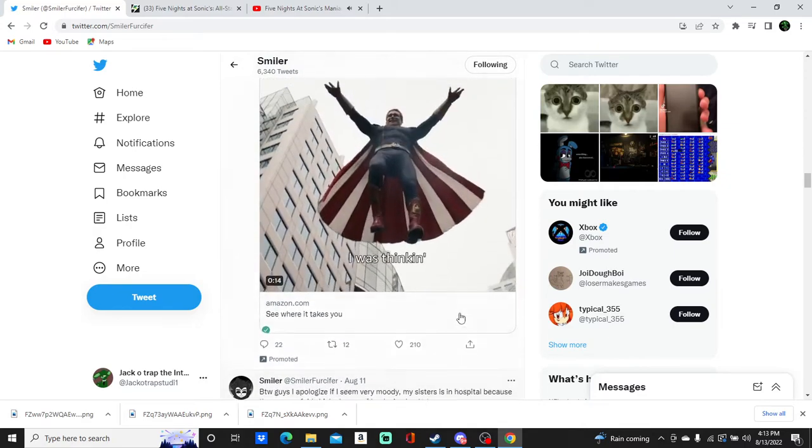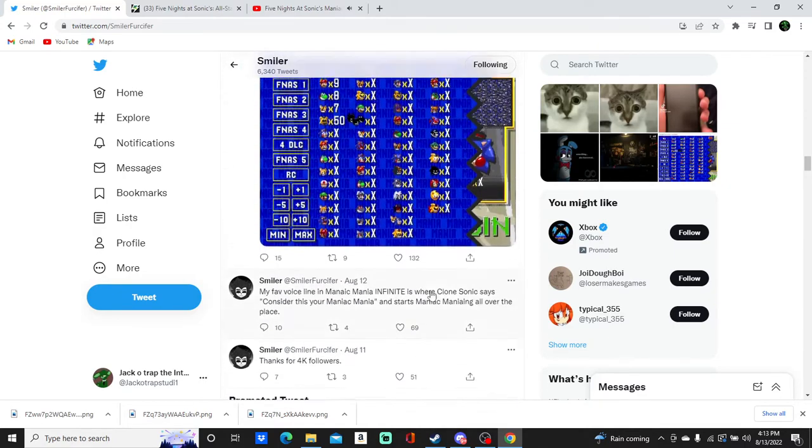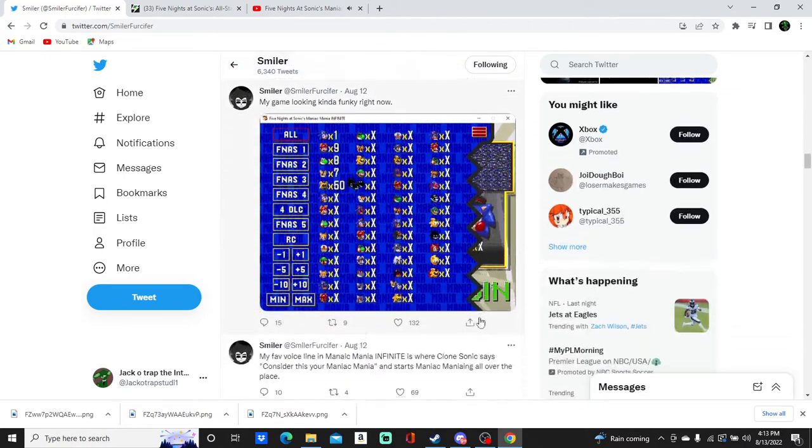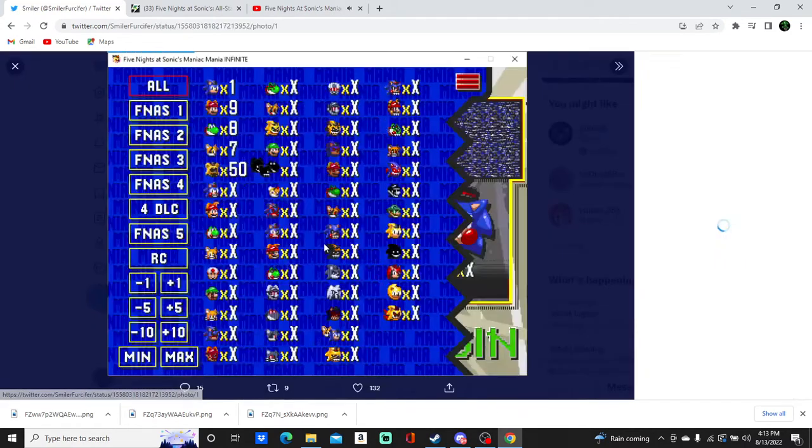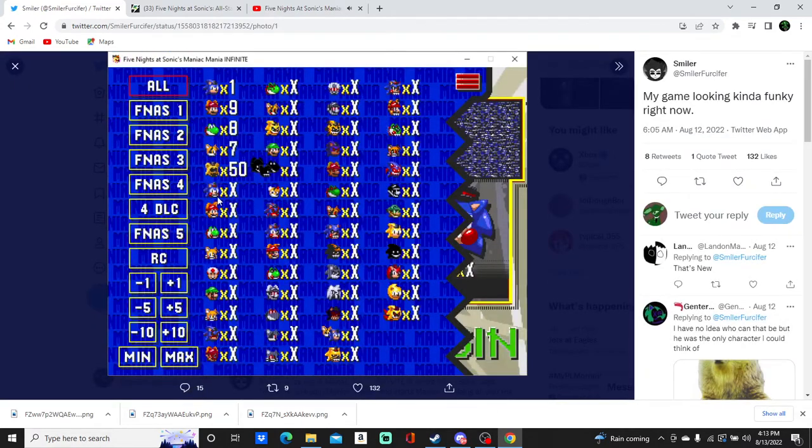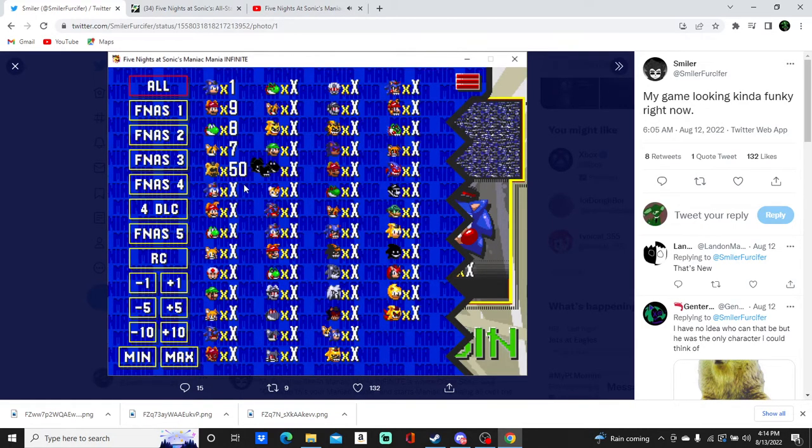And finally we get on to some good ones like this. Golden Freddy's Icon for Manic Mania Infinite. Oh my goodness.